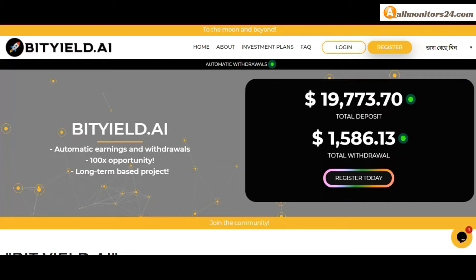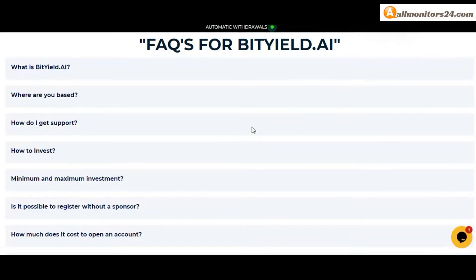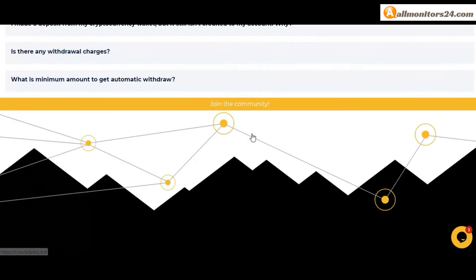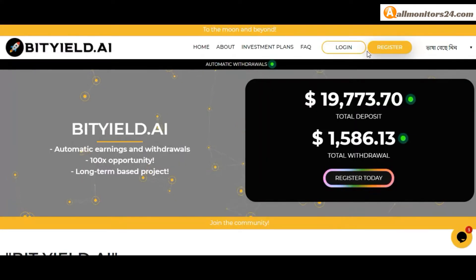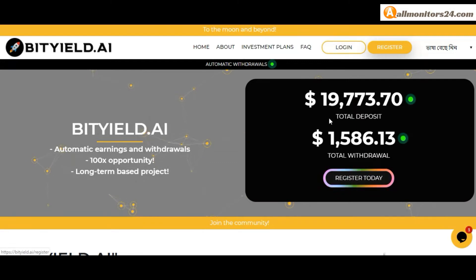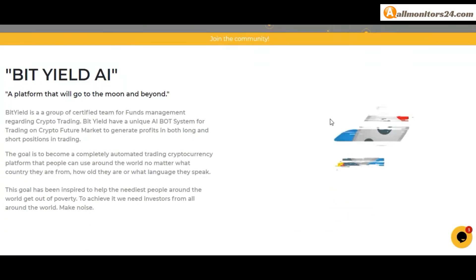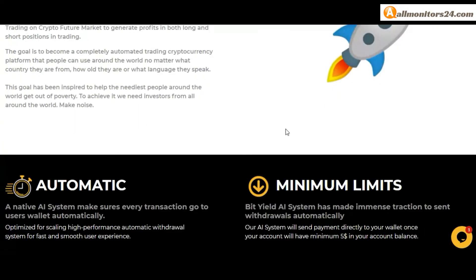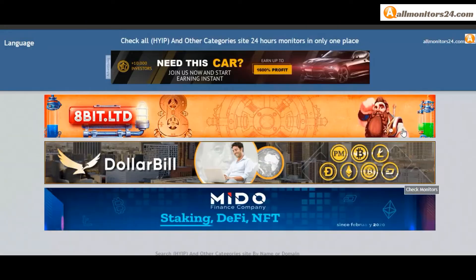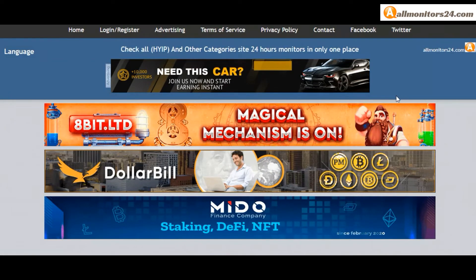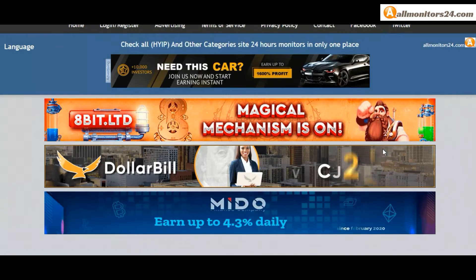Check frequently asked questions. You found many information, you can check here and read. Okay, so don't waste your time. Sign up and log in, choose plan, invest, make money, and visit our site every day, allmonitors24.com, for every update. Okay, good luck, take care.